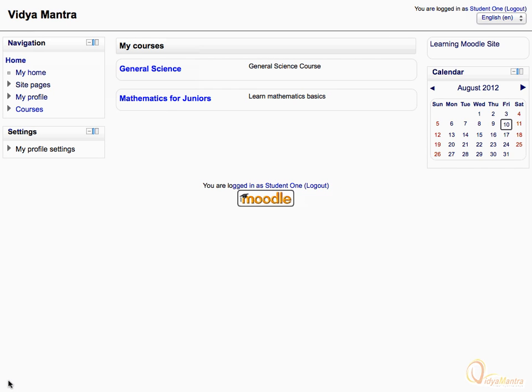You can also change the preferred Moodle language for yourself. Let's expand the language drop-down menu to see all the available languages on your institution's Moodle site and select your preferred language.